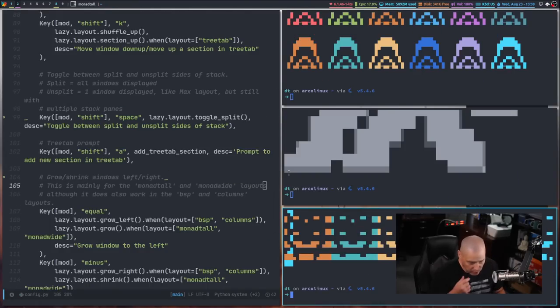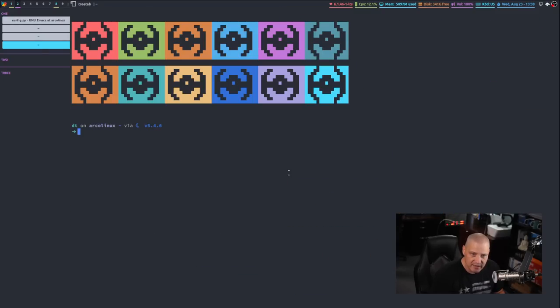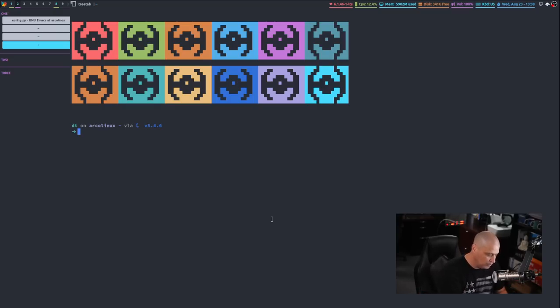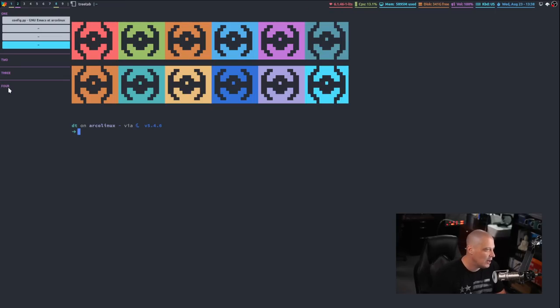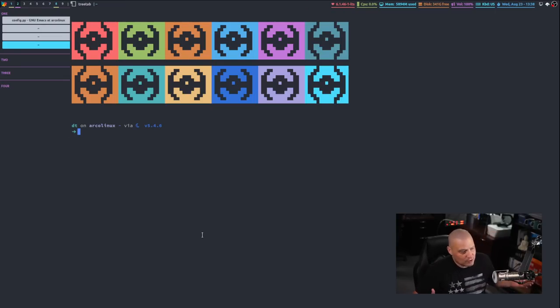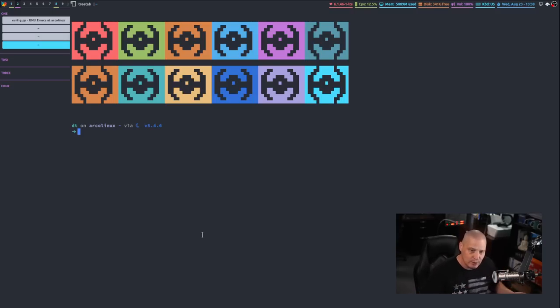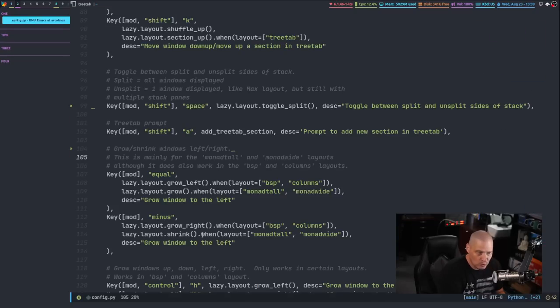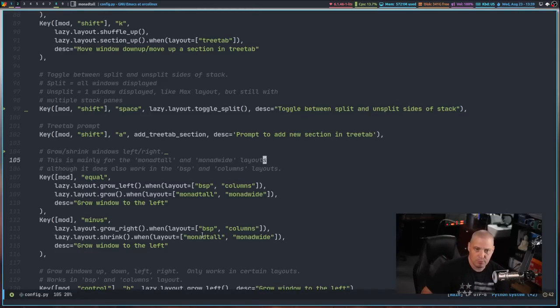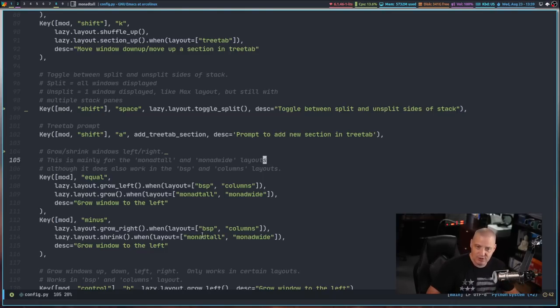Let me once again open a few windows and let me cycle back over to tree tab. Now I have one, two, and three for the group names for the tree tab. But what if I do super shift a? Now I get a prompt. It says section name and I could add four, all caps. And now I have a new section here that you know, you could just randomly on the fly anytime you need a new section in your tree tab, add that. Kind of a cool feature. It's really kind of a neat thing that that built-in prompt for qtile does integrate really well with some of these custom python functions that you may end up creating along the way.